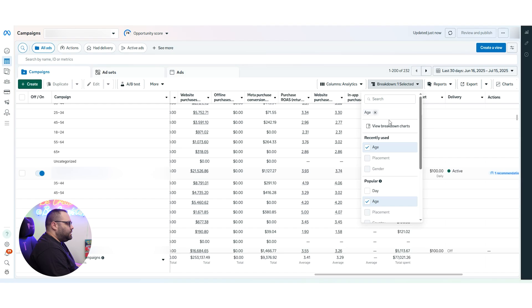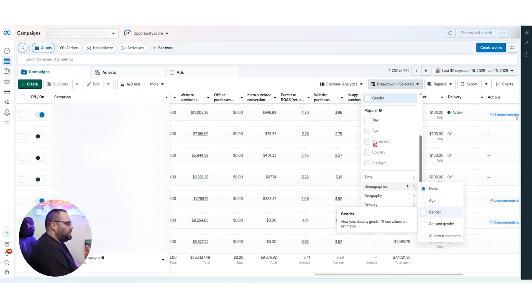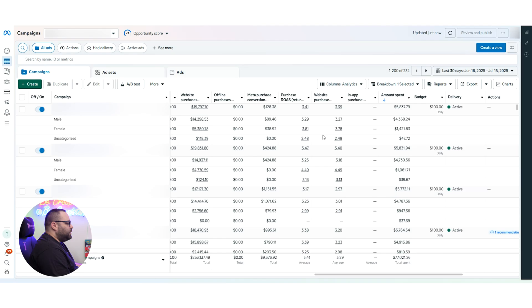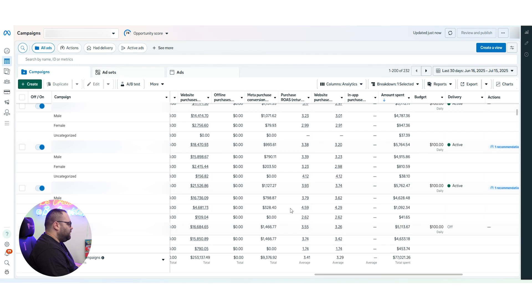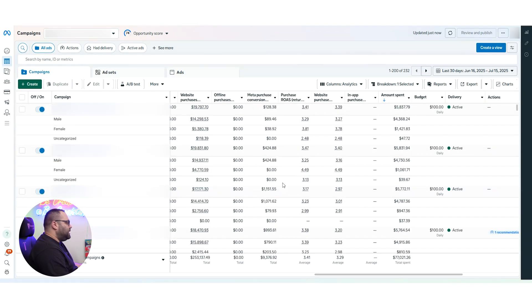Let's take a look at gender so we can see. If we check demographics and look at gender, we can see that female is having higher ROAS in some campaigns, but male is always spending more. So here we have an assumption that maybe if we push a little bit more spend using value rules, we might get higher ROAS. This is another thing we can check.